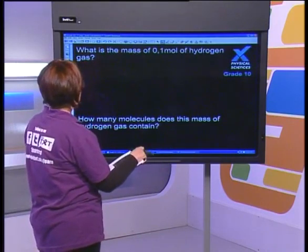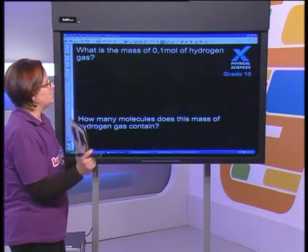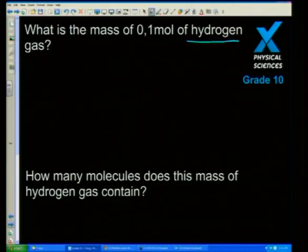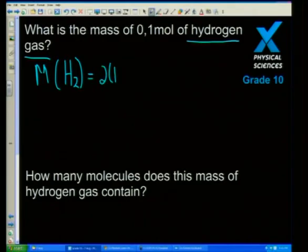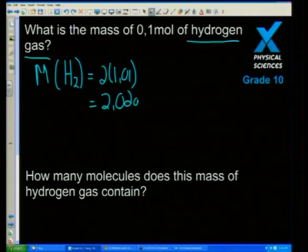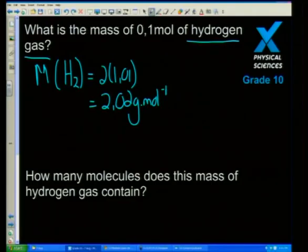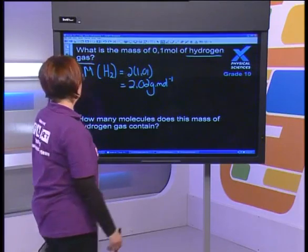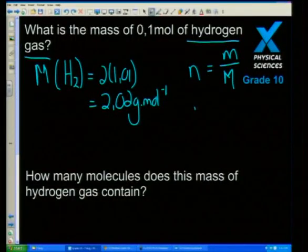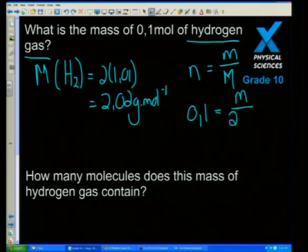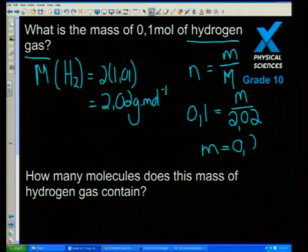Last question: what is the mass of 0.1 moles of hydrogen gas? Very important here — hydrogen gas is one of our diatomic gases, so the molar mass is 2 times 1.01. I see this all the time with my Grade 11s and 12s — they forget that hydrogen is H₂. We have 0.1 moles, so using n = m/M, with molar mass 2.02, we get a mass of 0.20 grams.